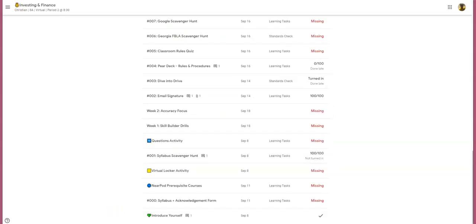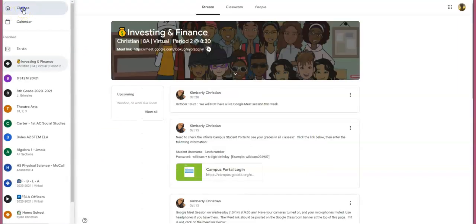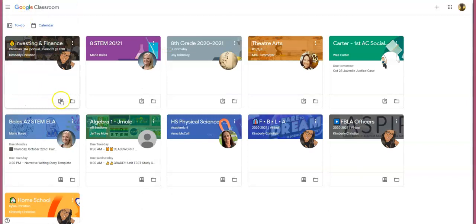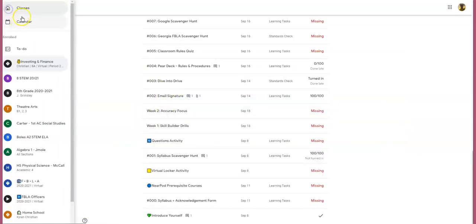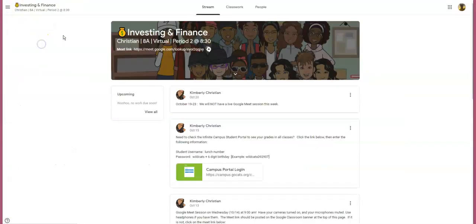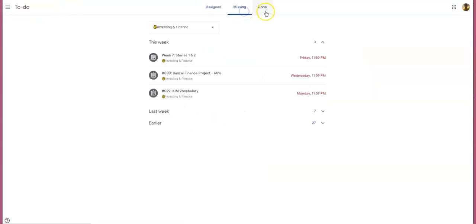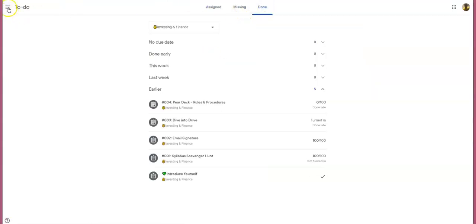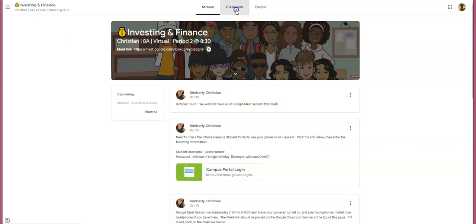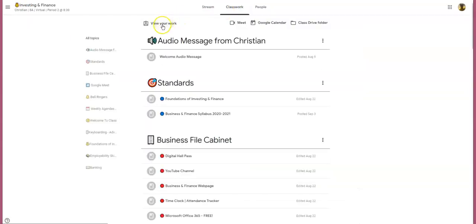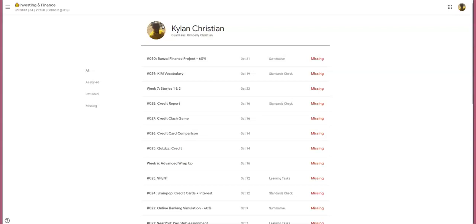To recap the three ways to view your graded work: first, go back to your Classes tab and click on the course card. Second, go into the classroom, click on the Stream, and select View All. Third, go back to Classes, go into your class, select the Classwork tab, and select View Your Work.